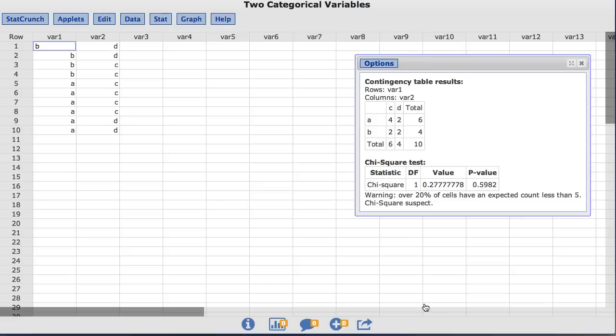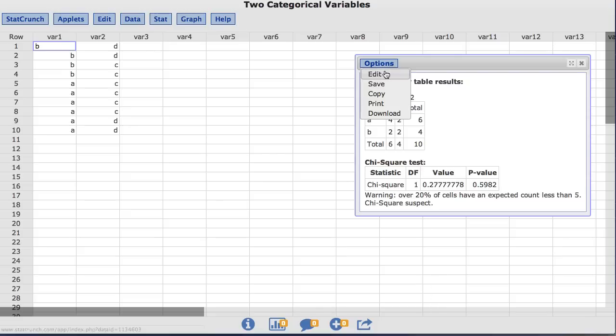StatCrunch also allows the user to display additional information in their contingency table. To view the different options, under the options menu, choose edit.